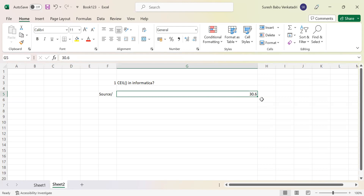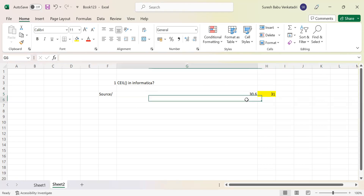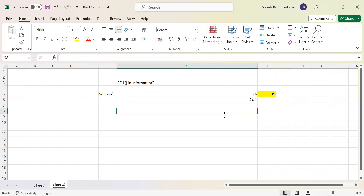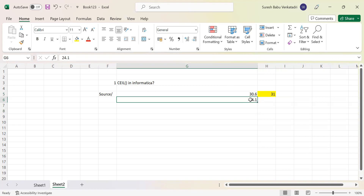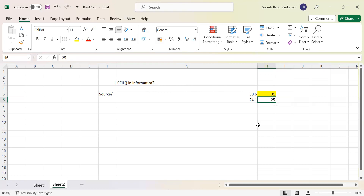If you use the CEIL function, it will round the value near to the next integer. So the nearest integer value above 30.6 is 31, so you will get an output of 31. Suppose you have 24.1 — even then, the nearest value above it is 25, so you will get an output of 25. This is the use of the CEIL function: it rounds the value to the nearest integer value.